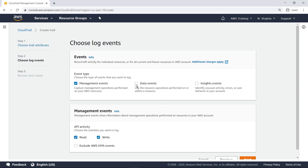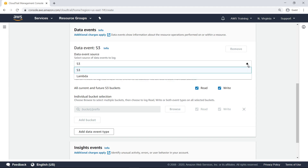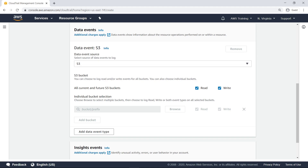Next, specify which events to send to CloudWatch. Note that additional charges apply for data events and insights events. You can send both S3 and Lambda events to CloudWatch. In this case, we'll keep S3 as the only data event source. You can reduce costs and log events by filtering data events to include only specific buckets. For our purposes, we'll retain the default option to send events for all S3 buckets to CloudWatch.